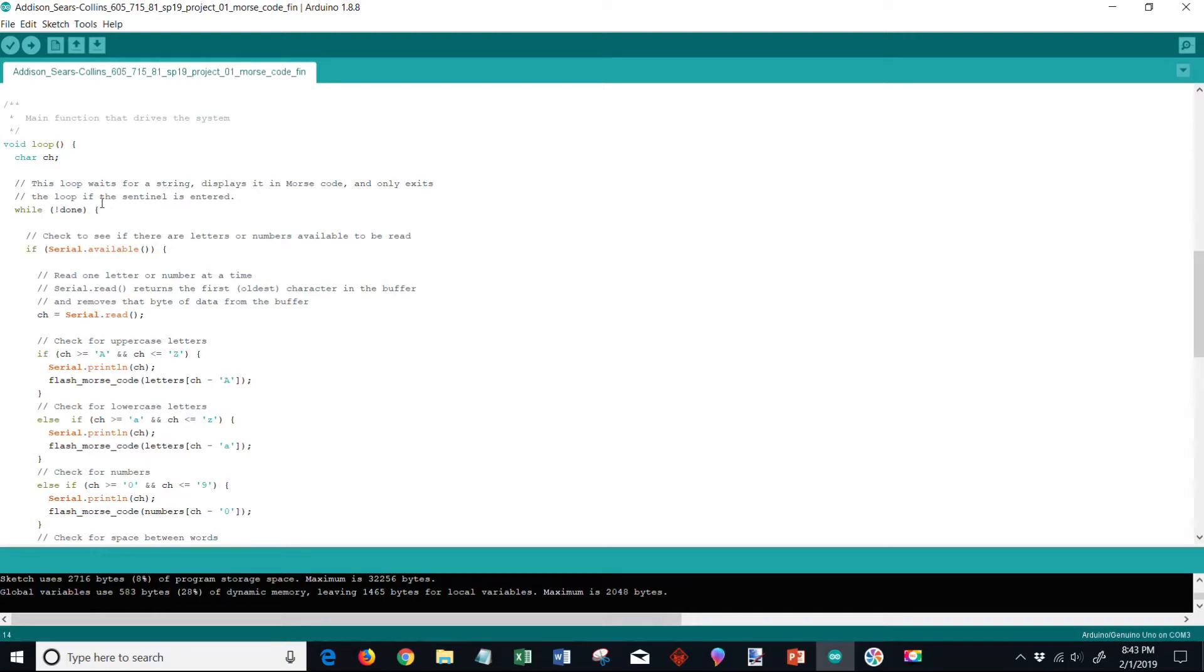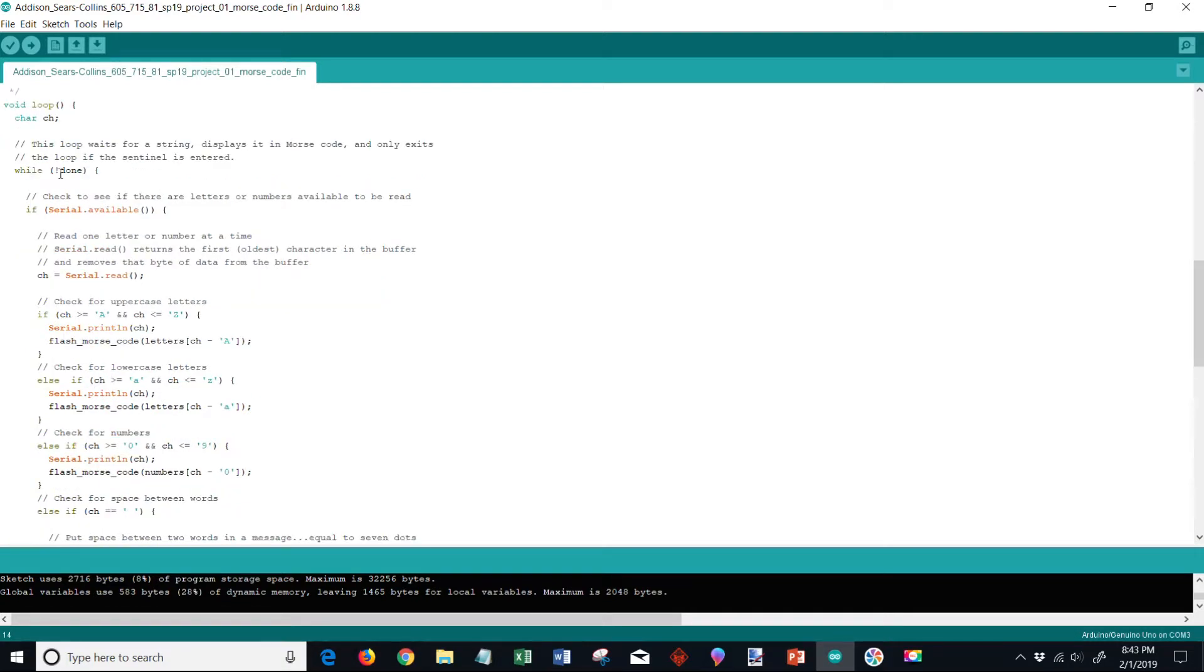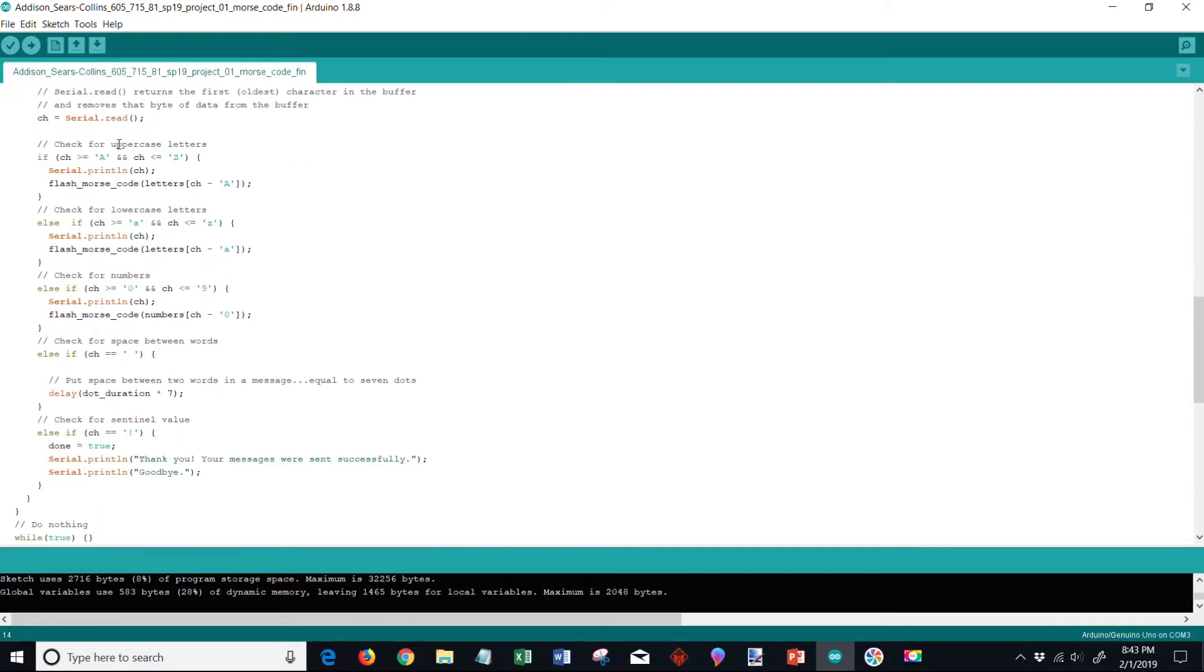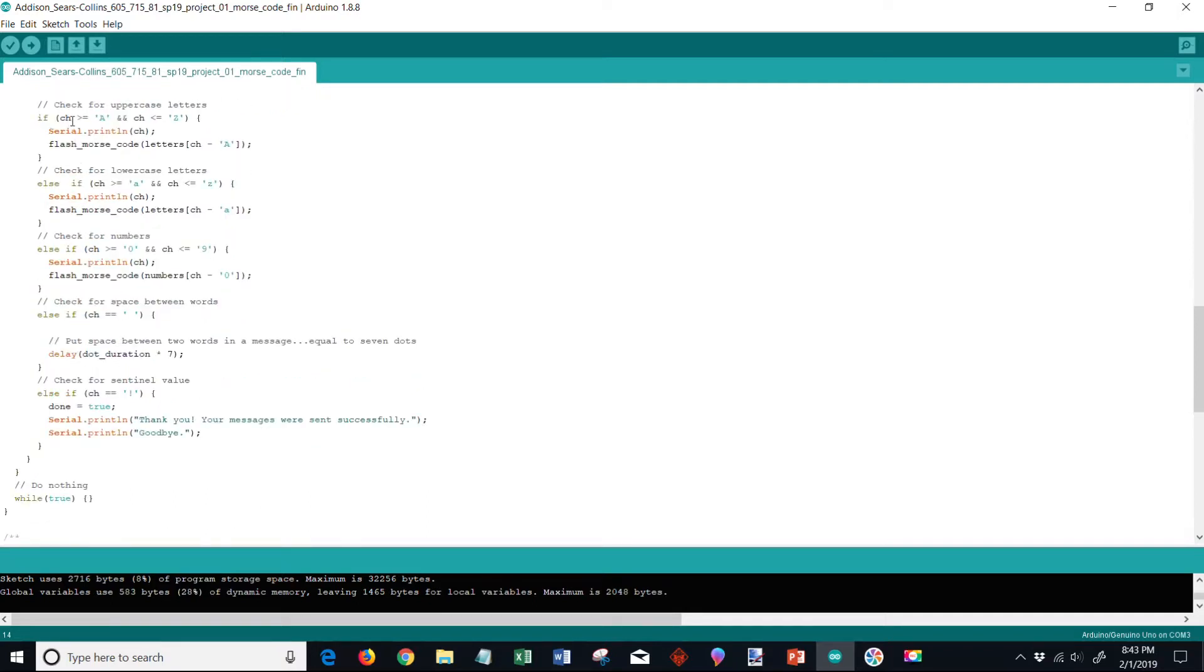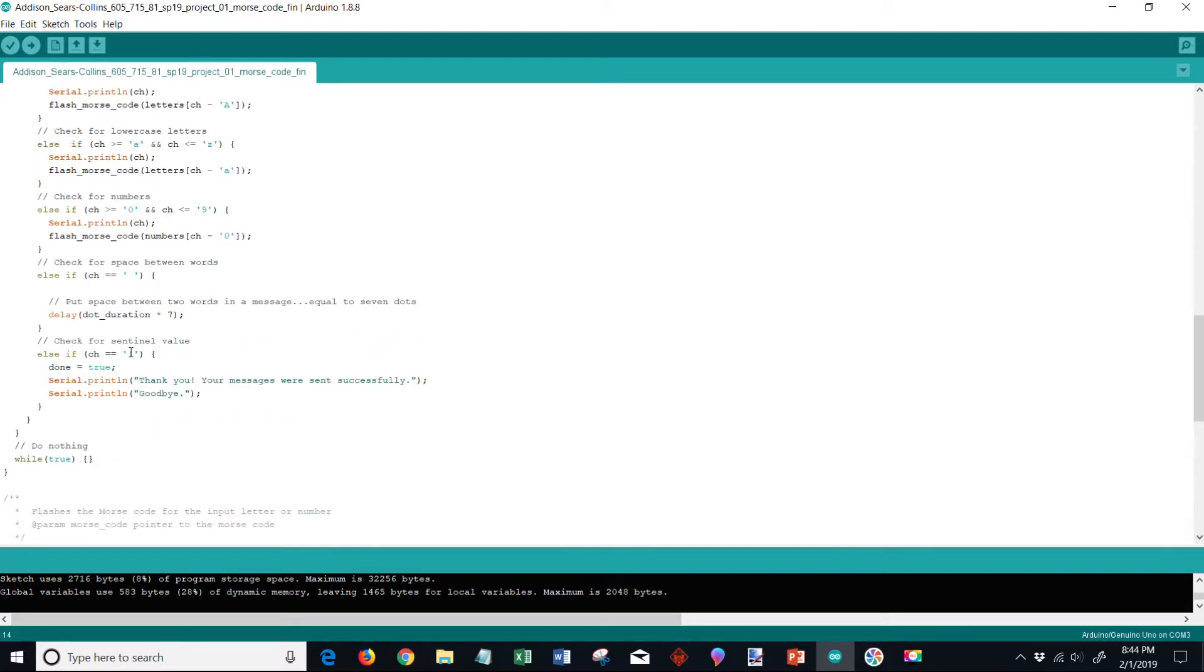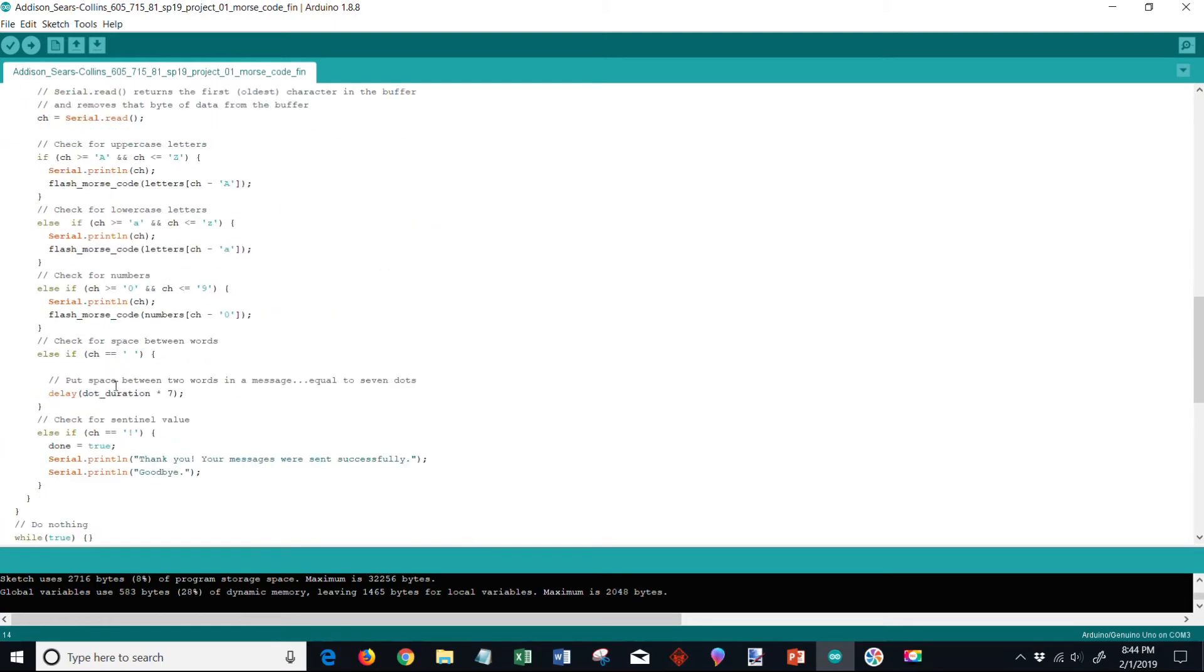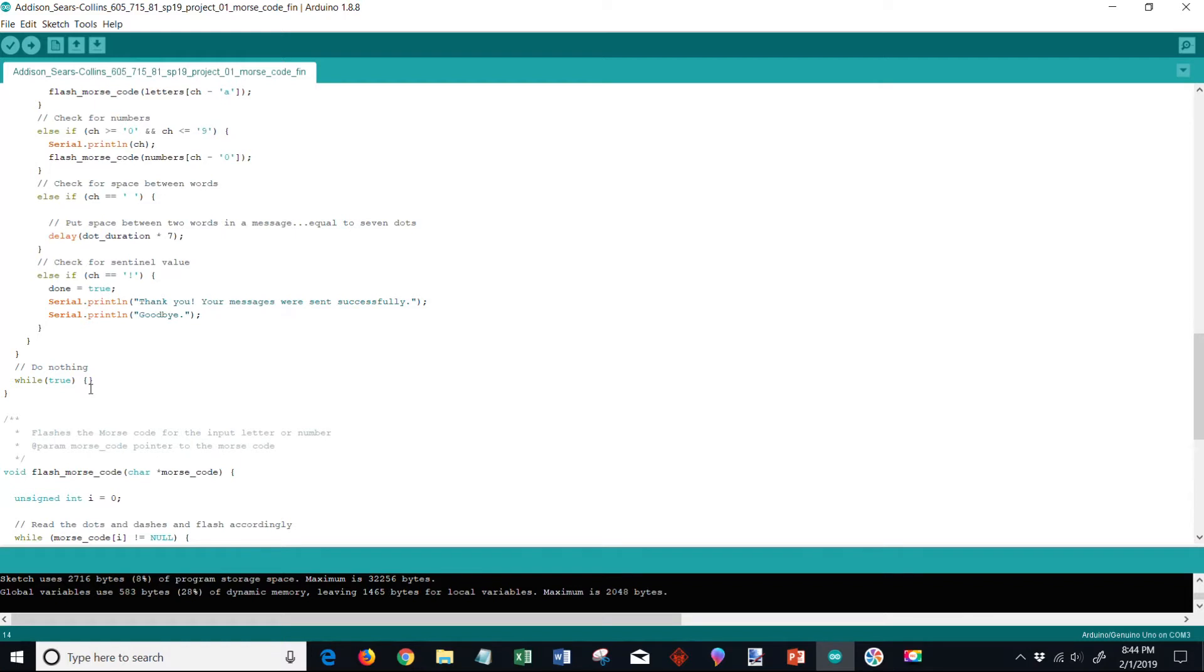So this loop waits for a string, displays it in Morse code, and only exits the loop if the sentinel is entered. You say while not done, serial available checks to see if there are any letters or numbers available in the buffer to be read. Then we assign each character one at a time to this variable called ch. We need to read ch character to see what it is - is it a letter, an uppercase letter, a lowercase letter, is it a number, is it a space? Maybe it's actually an exclamation point. In that case if it's an exclamation point, that's the sentinel value. We set done equal to true, print out a message that says thank you your message was sent successfully, and then we go back up to the loop. You can see the condition fails, we pop out of the loop, we jump right into this infinite loop while true. So this is one of the requirements that was satisfied there.